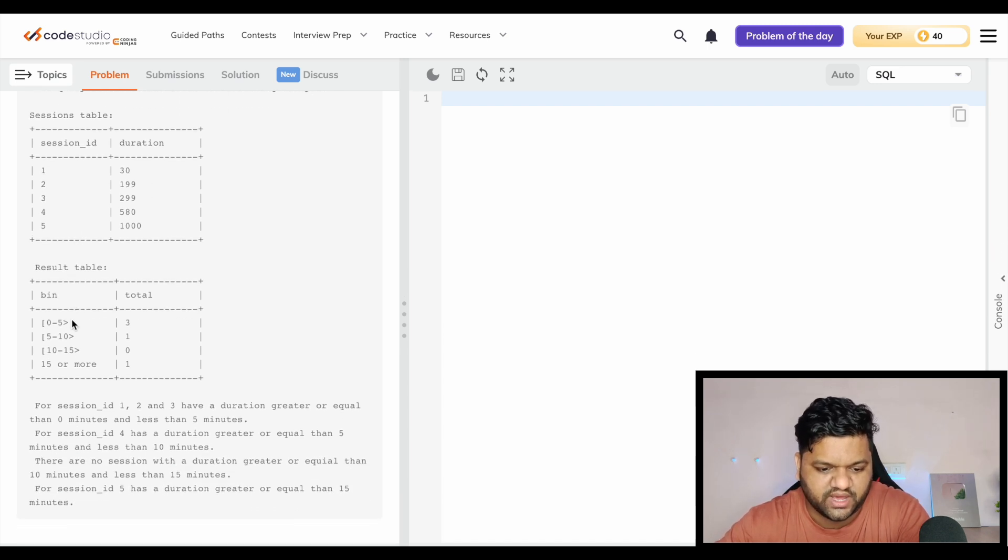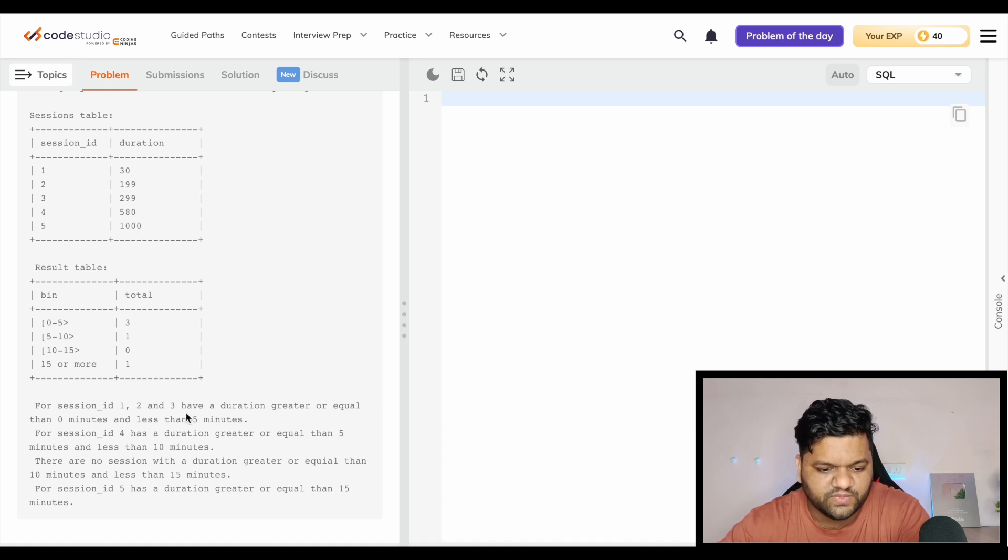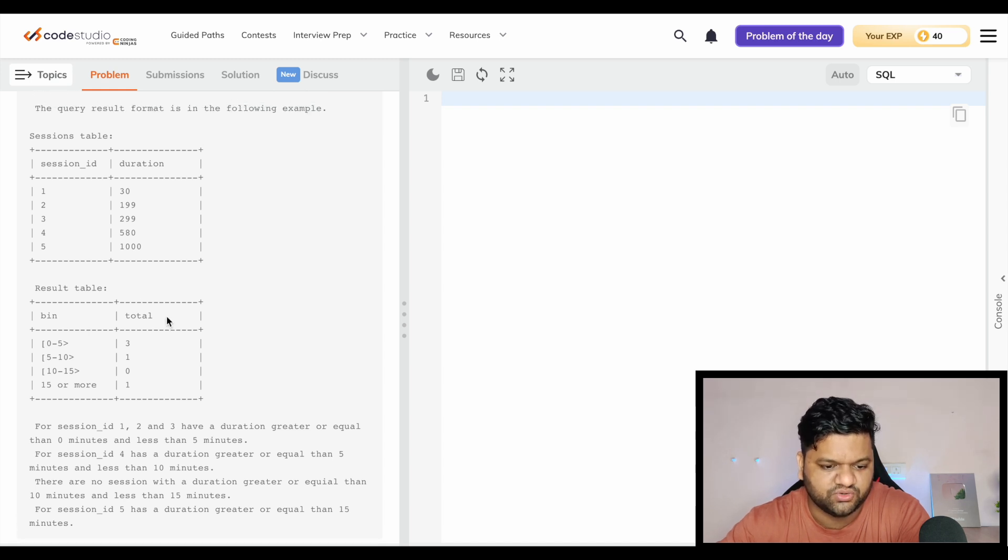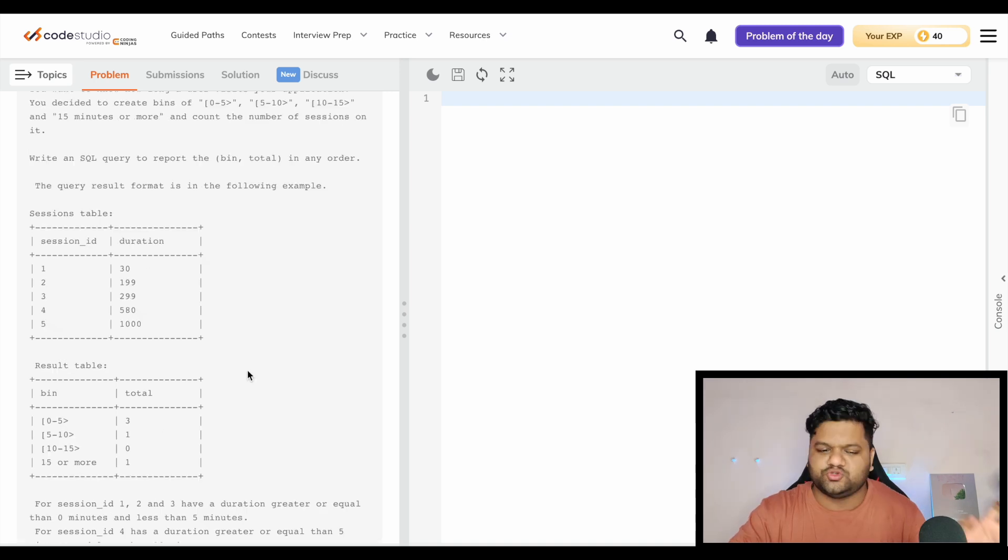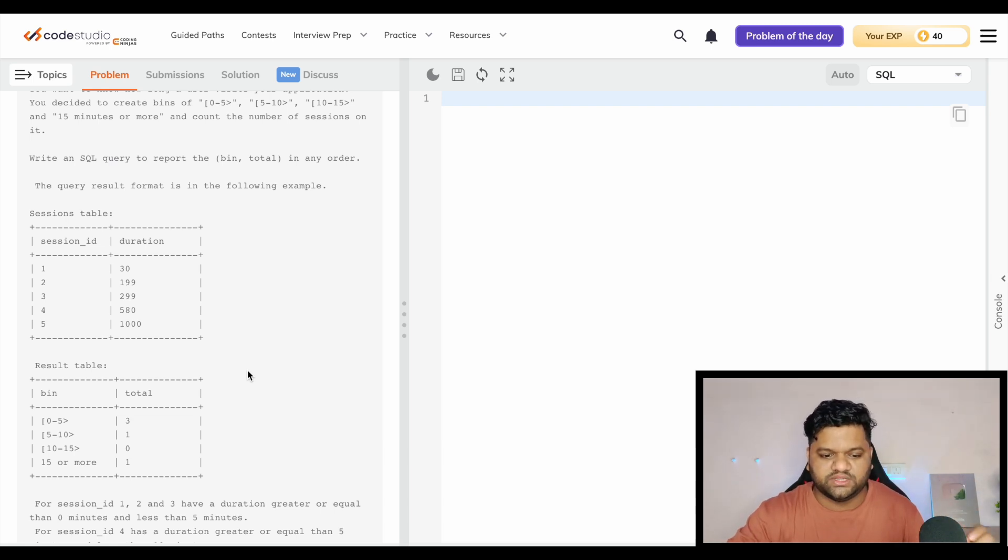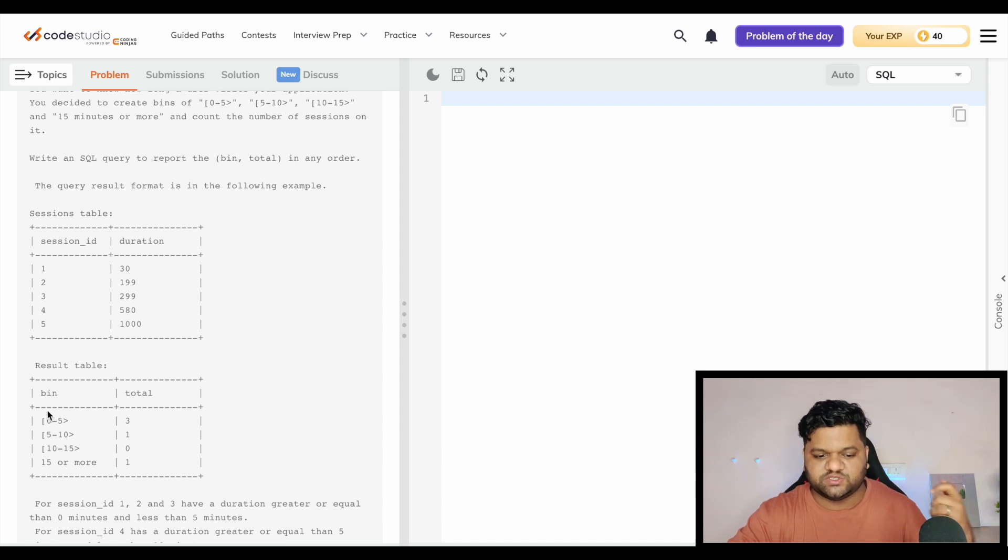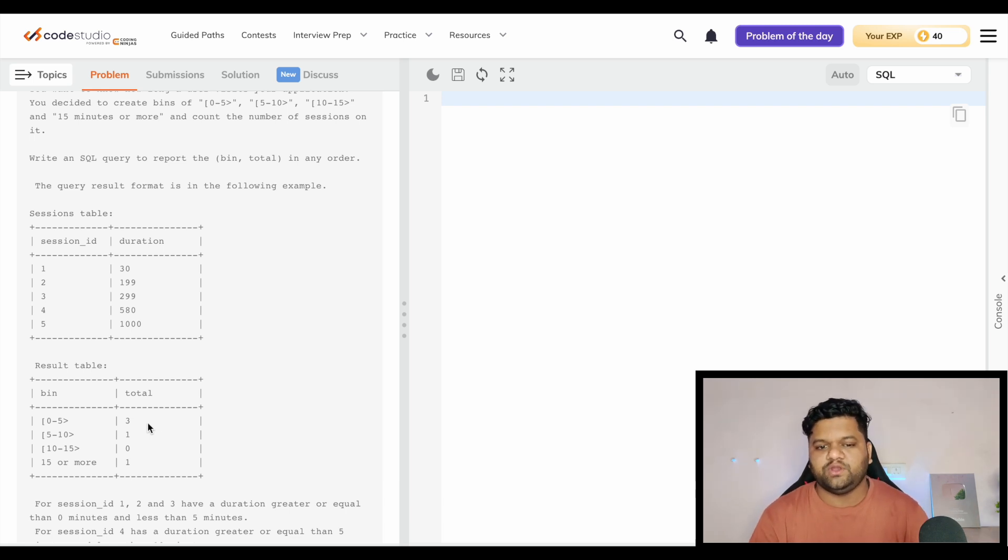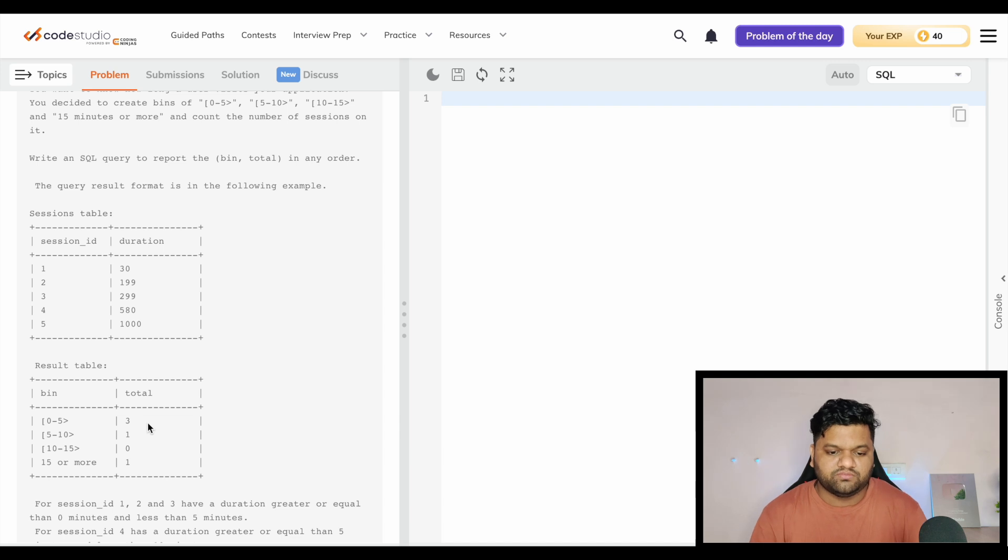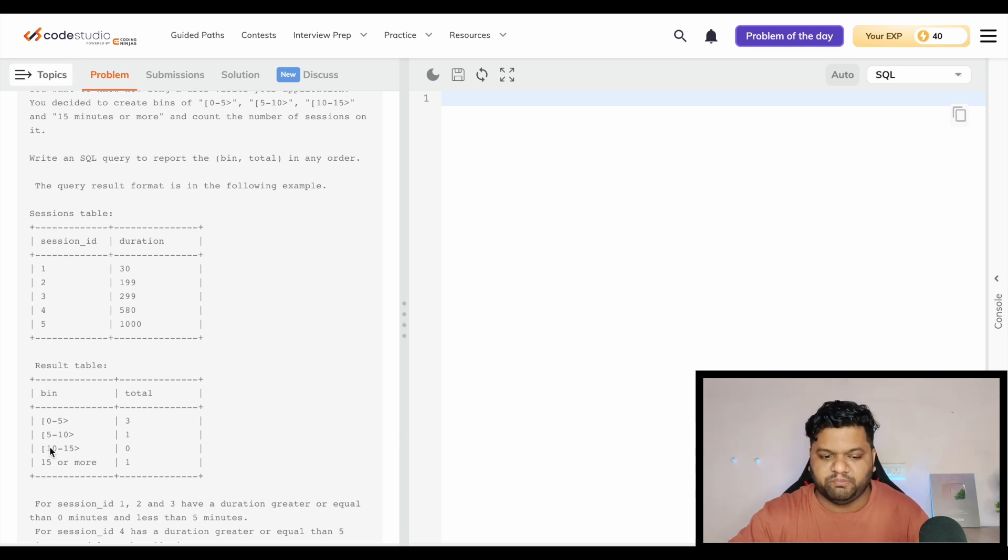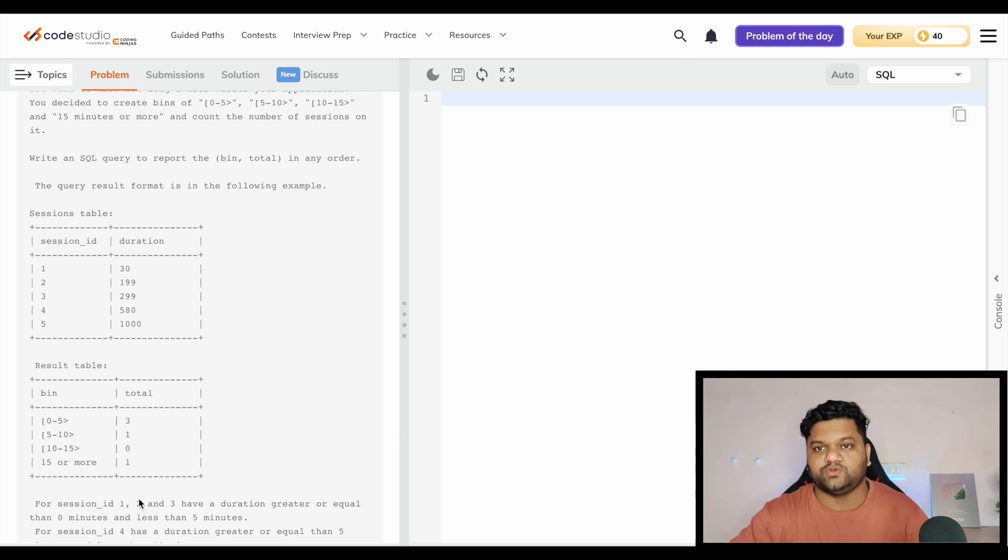This is the table we have been given: session ID and these values are actually in seconds. For session IDs, we have durations greater than or equal to 0 minutes and less than 5 minutes. To solve this problem statement, we will be using a very basic trick: deriving all these bins and the respective total count and then taking a union of it. You might be thinking why we can't do it with case when statement and then taking a group by and then taking a count of it.